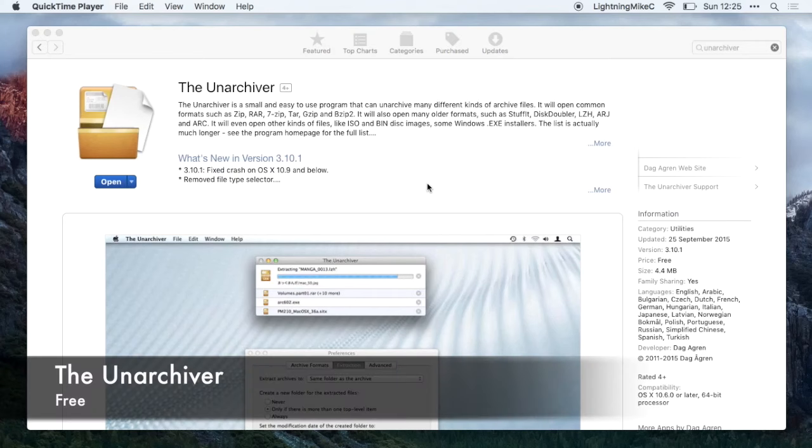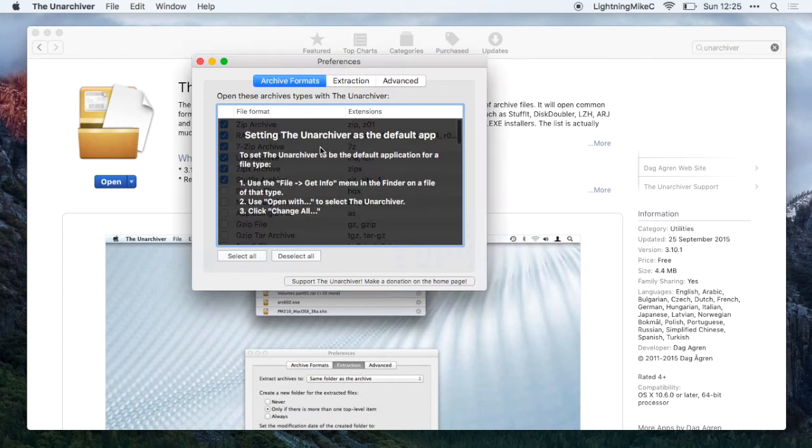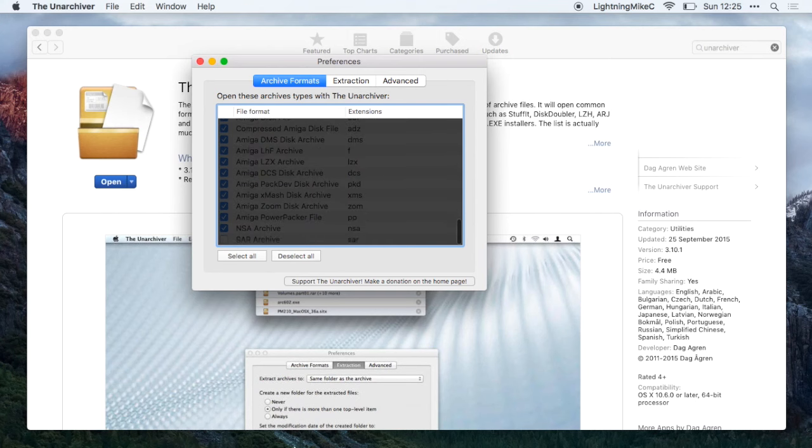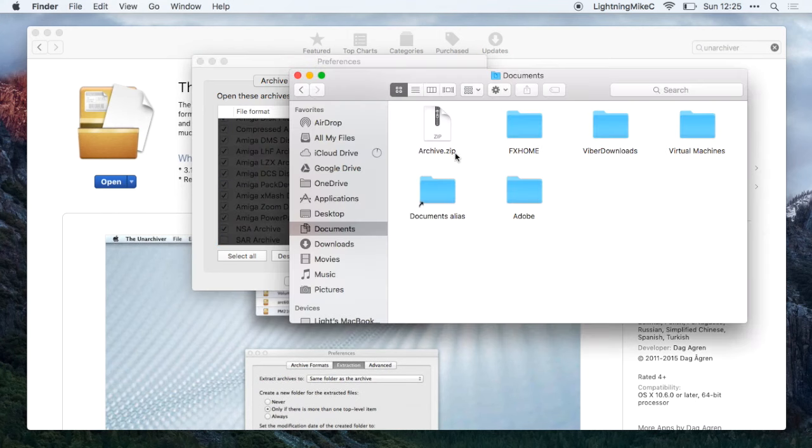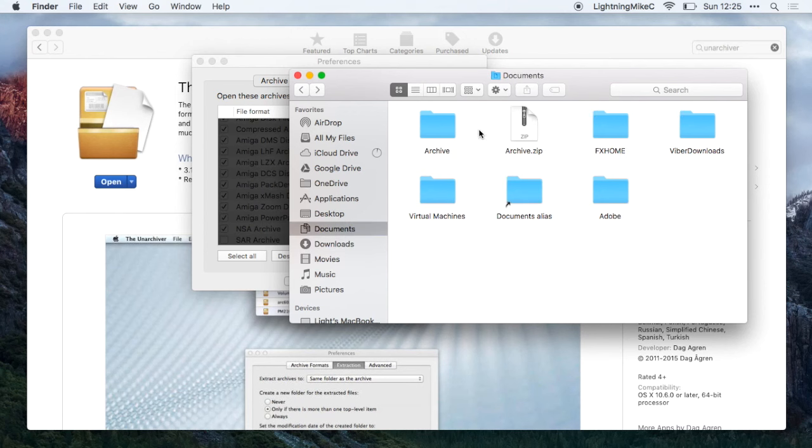The next application is The Unarchiver. The Unarchiver allows you to extract archive formats, a lot of archive formats. Here are some samples of those formats and here is a sample of it extracting and as you can see it is fast.